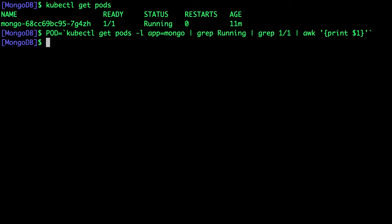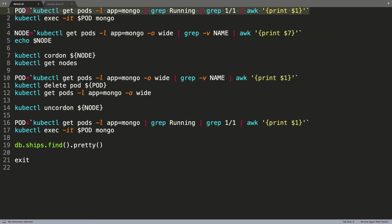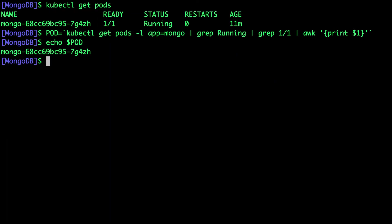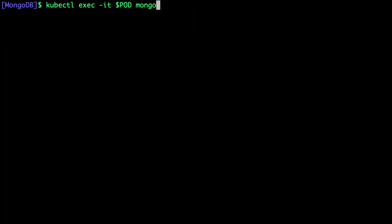Alright, now we have the pod in place. This is the name of the pod that's running MongoDB. Now we can use that to access the MongoDB shell.